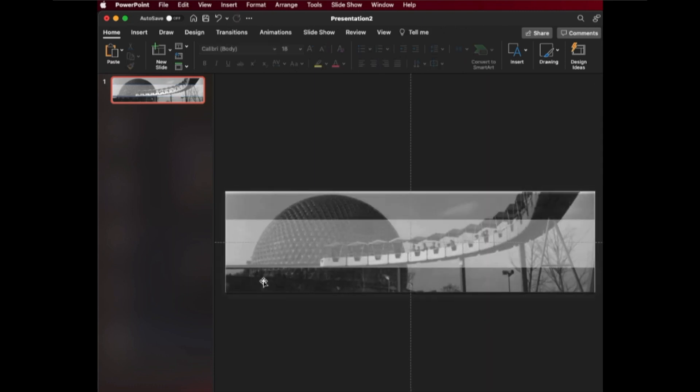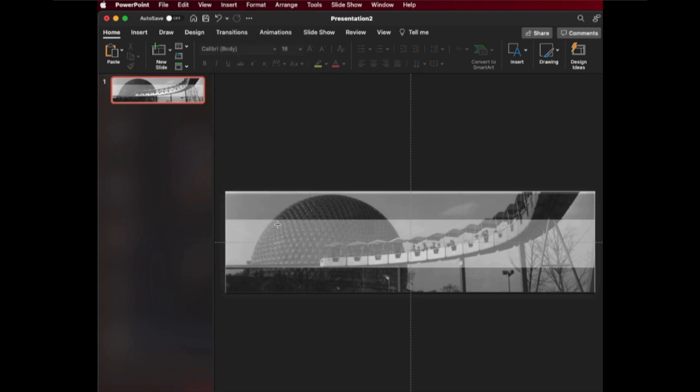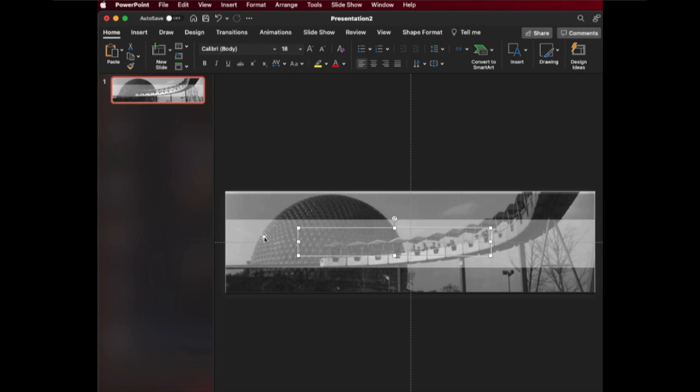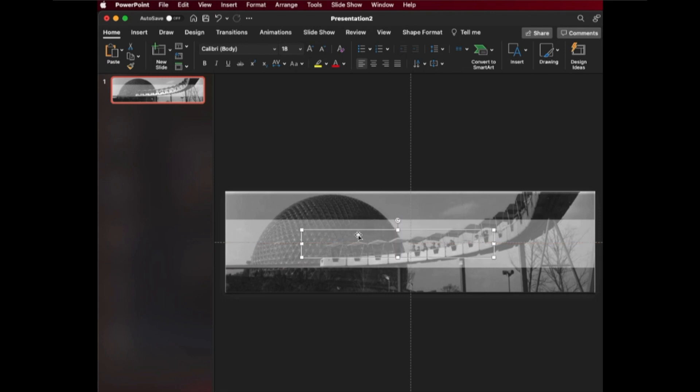Now we're going to be adding our text. Now, the best way to do this is to just select insert text box, and then just draw your text box here. Now you can rearrange this, of course. Now you could also type on the shape itself. But I find that you have a little bit more flexibility if you have a text box instead, because then you can kind of move around the text box, make it slightly ajar from the banner itself. You have a little bit more flexibility with that. So we're going to put the text box here, and I'm just going to put Expo 67.